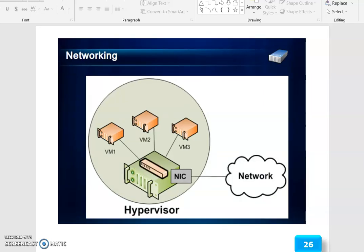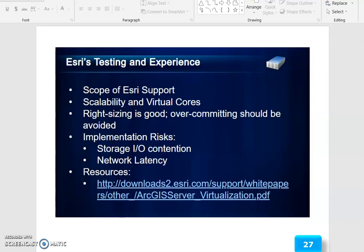The Hypervisor links networking through the network. ESRI testing and experience and scope of ESRI support cover scalability and virtual course. Right-sizing is good, while over-committing should be avoided. Implementation risks include storage I/O connections and network latency. Resources are available.